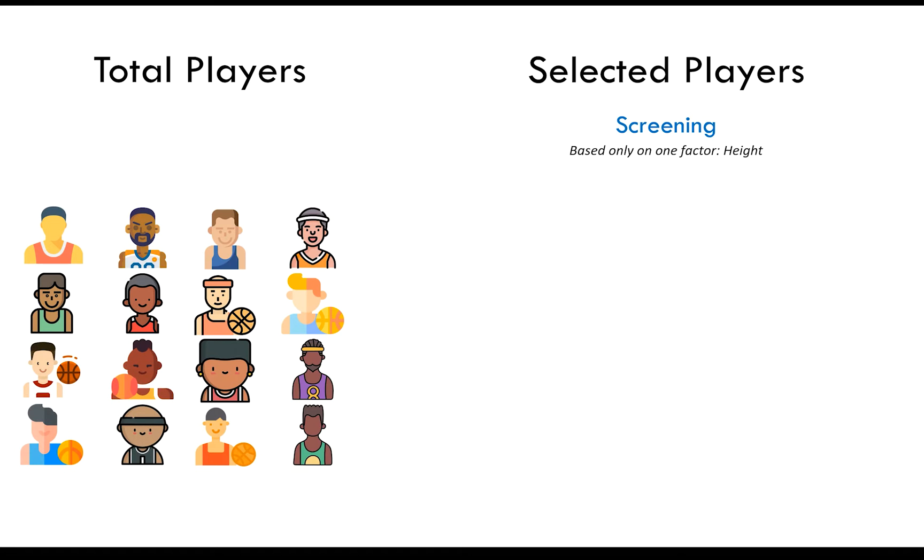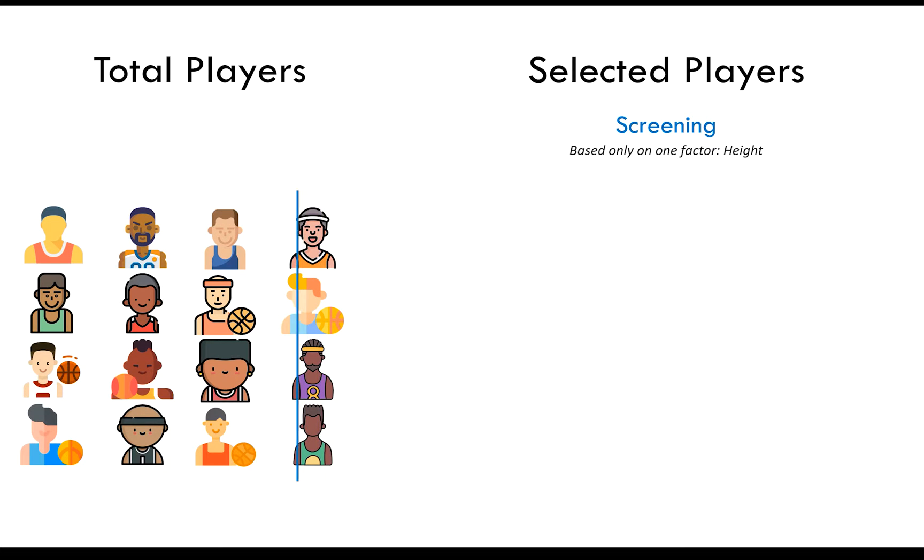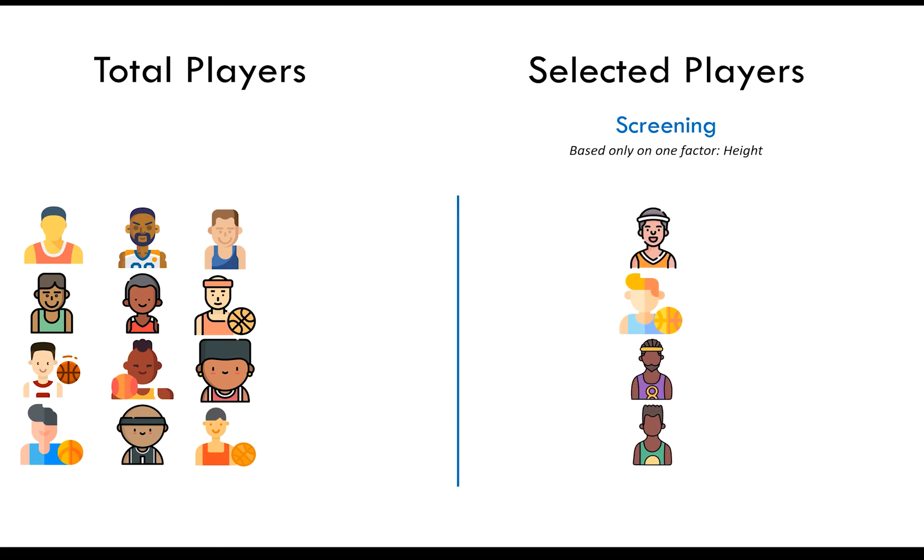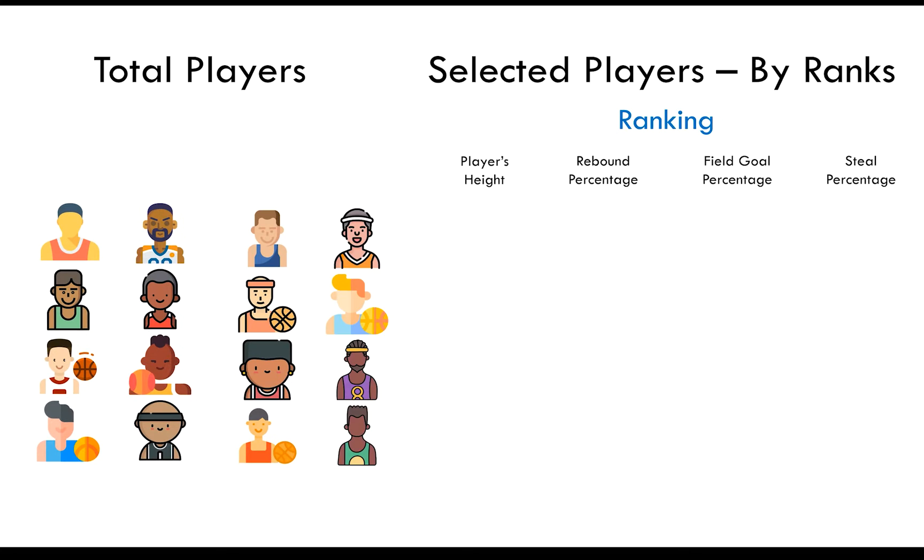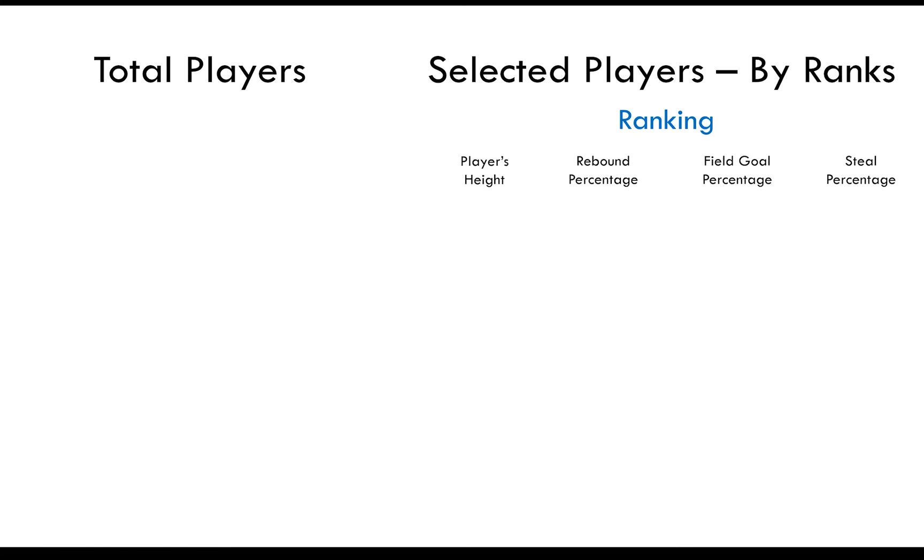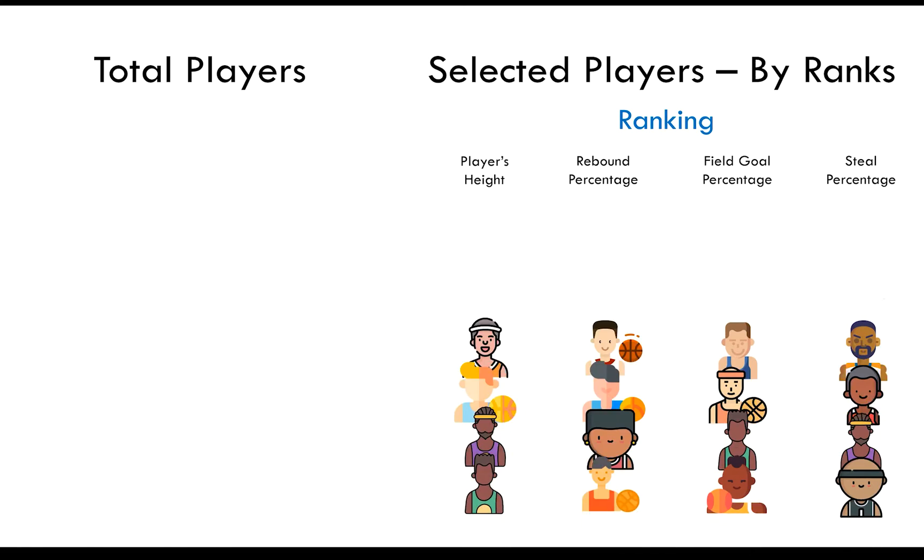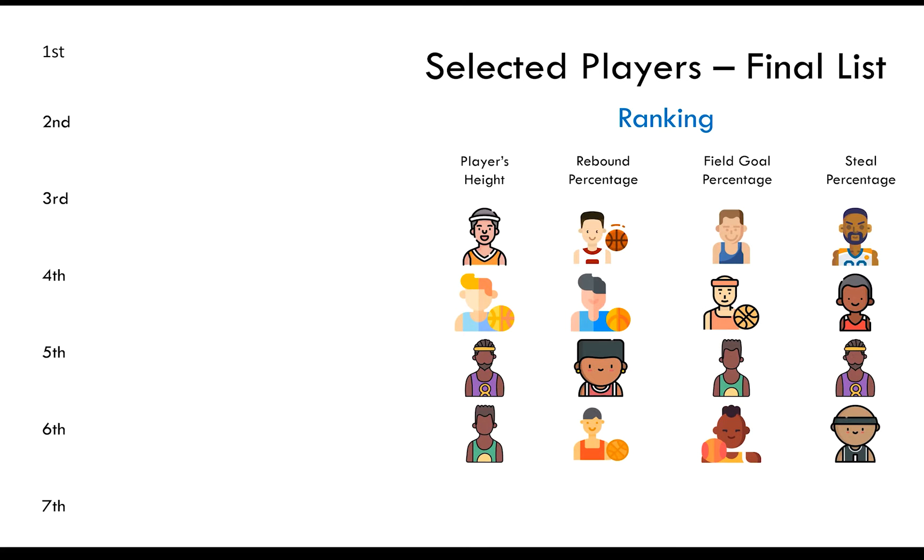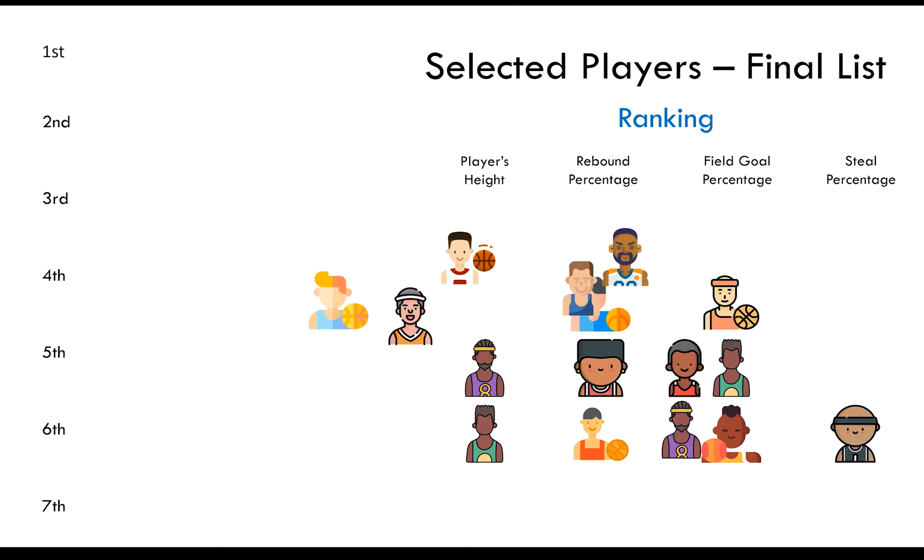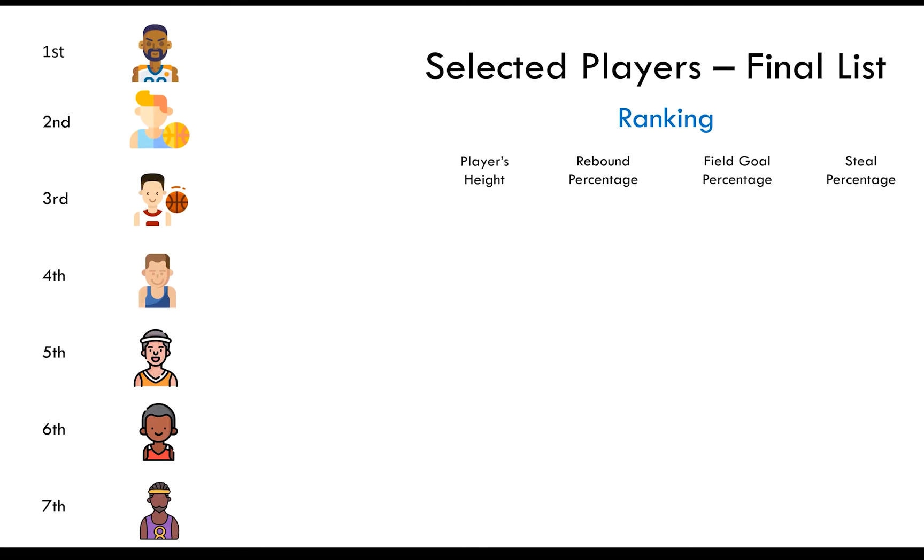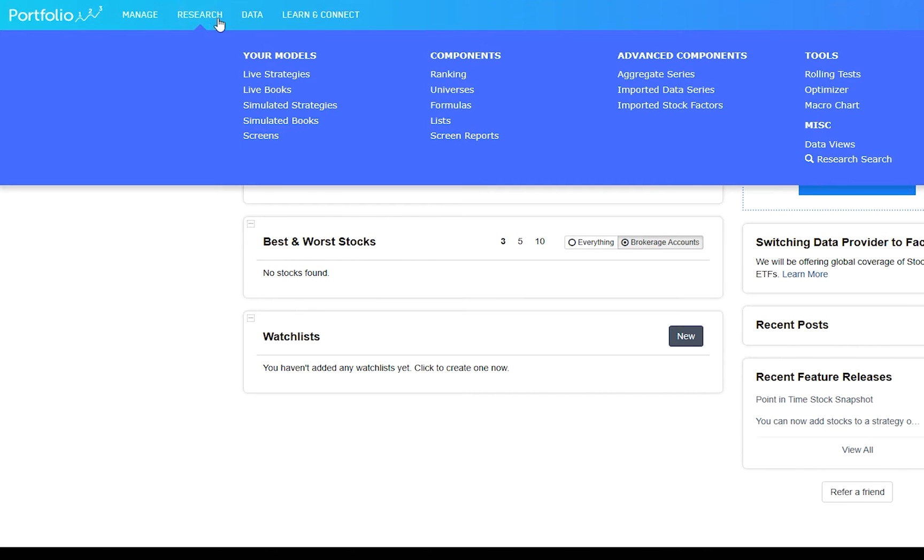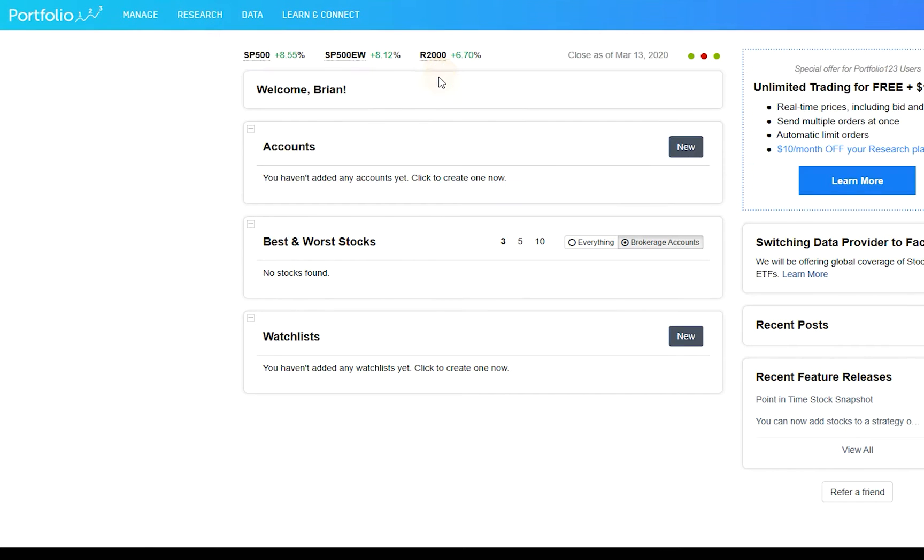If you are using screening, you would set cutoff limits for each factor and see which player passed. But if you are using ranking, you would be able to see which players ranked the highest on each measure, weight those measures, and take the top ranked players. It works the same way with stocks and ETFs.